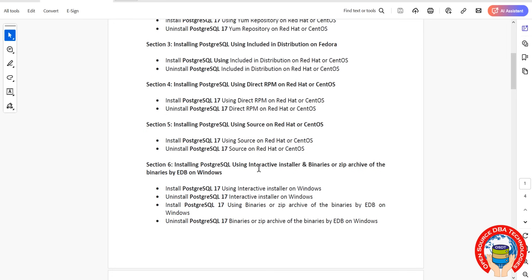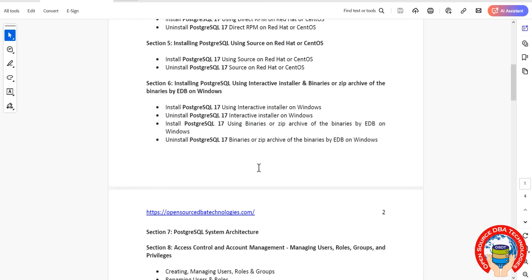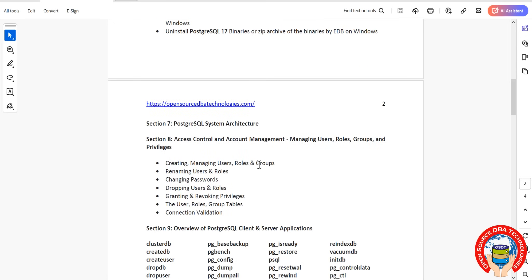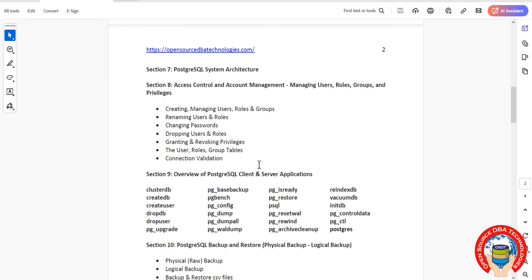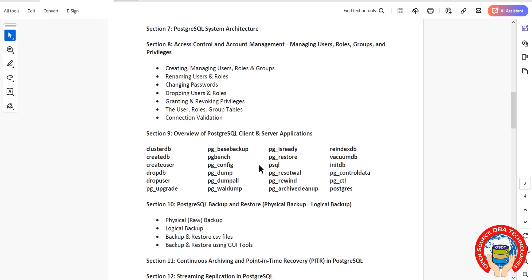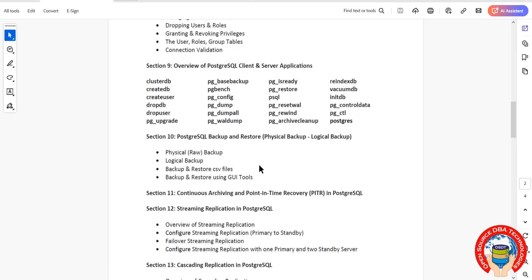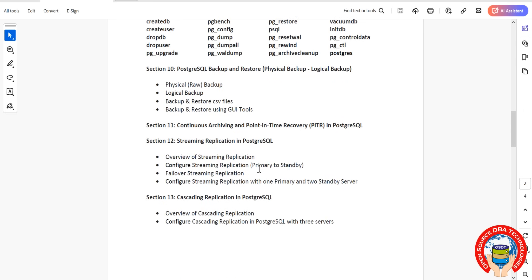Then we'll install in interactive mode and network installation on Windows as well. We'll talk about architecture, access control, and overview of PostgreSQL client and server applications. Then we'll discuss backup and restore using physical backup, logical backup, restore, CSV backup, and backup restore using GUI tools like pgAdmin and all.